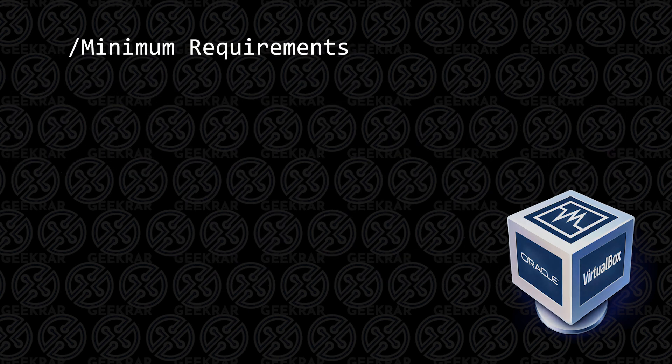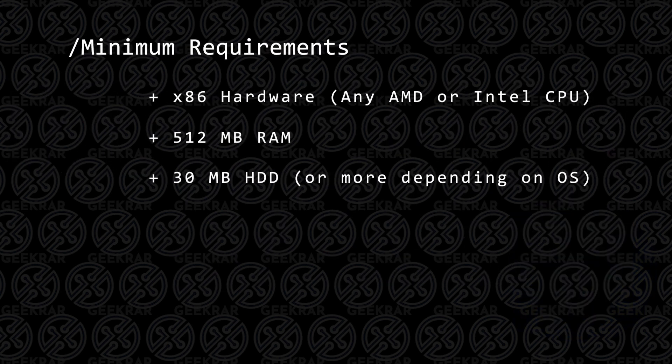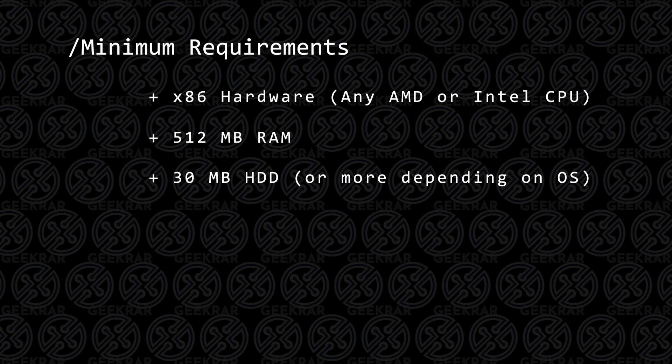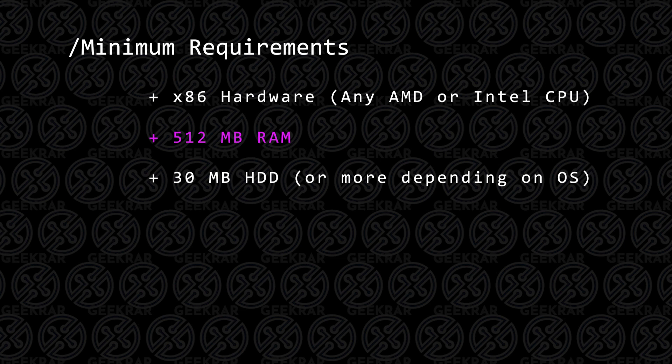To install VirtualBox 7 on a Windows PC, the hardware requirements are fairly minimal. You only need an x86 processor, so any AMD or Intel processor should do the job for you. You're going to need more depending on the operating system, but the basic requirement is 512 megabytes of RAM.